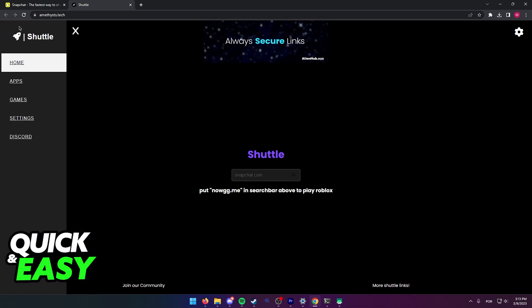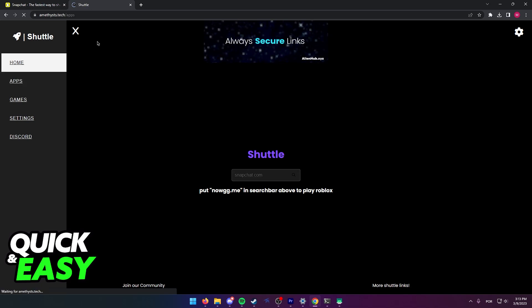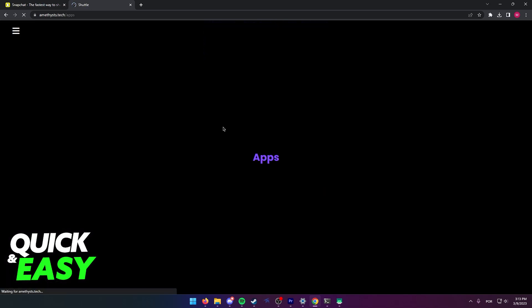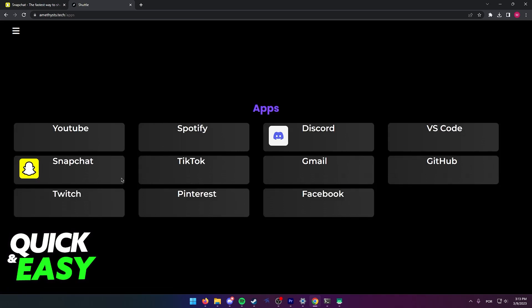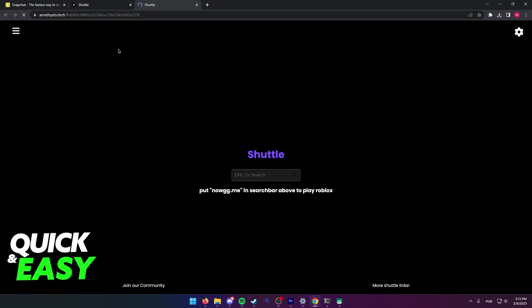Or just use the three lines at the top left corner to go into the apps tab, and then after this loads, everything takes a while to load at this website. You can just select Snapchat from the app window. You can probably notice all these other apps are also included, so just select Snapchat, and this should work for your school Chromebook.